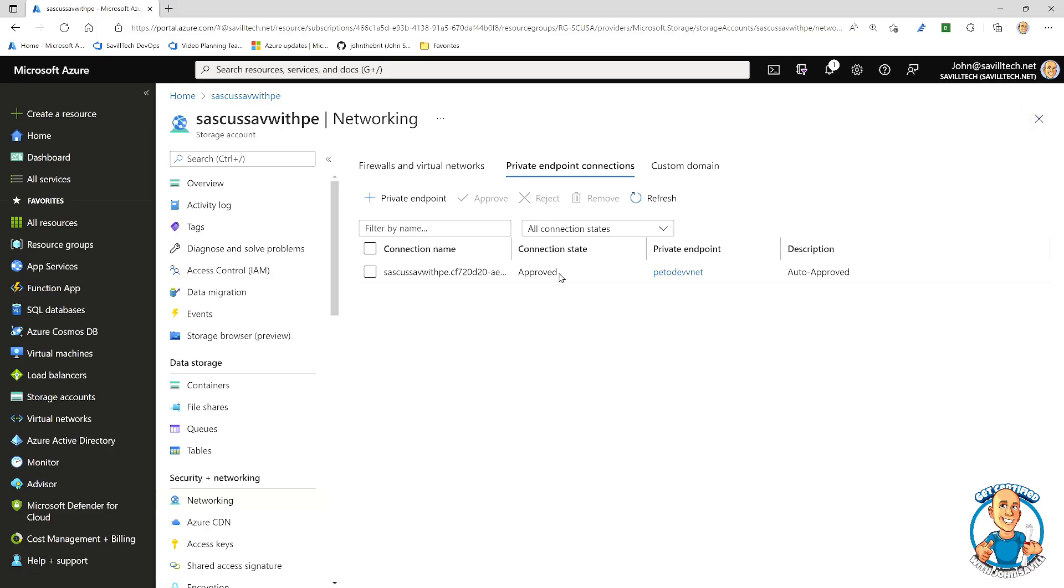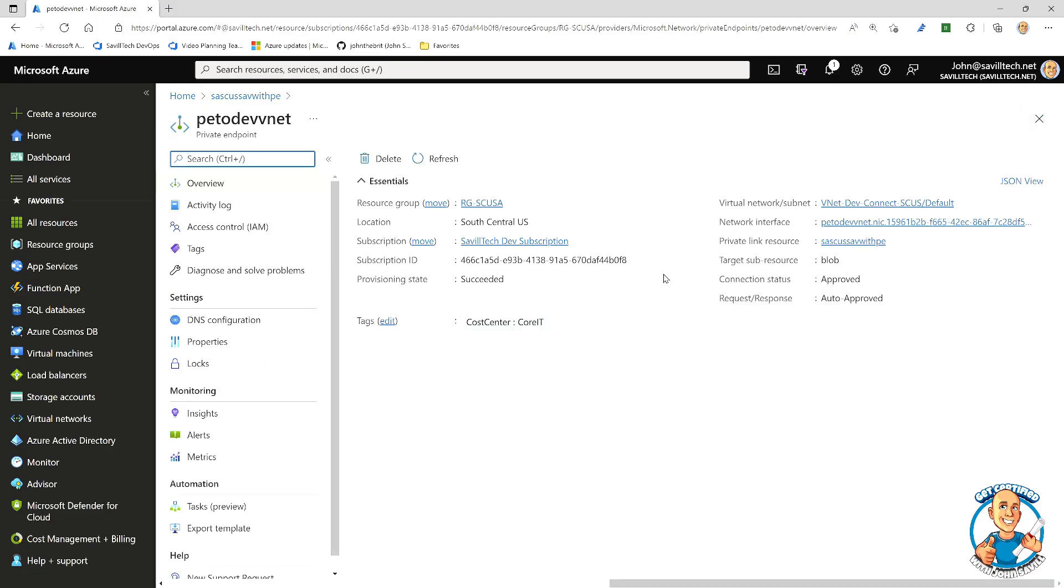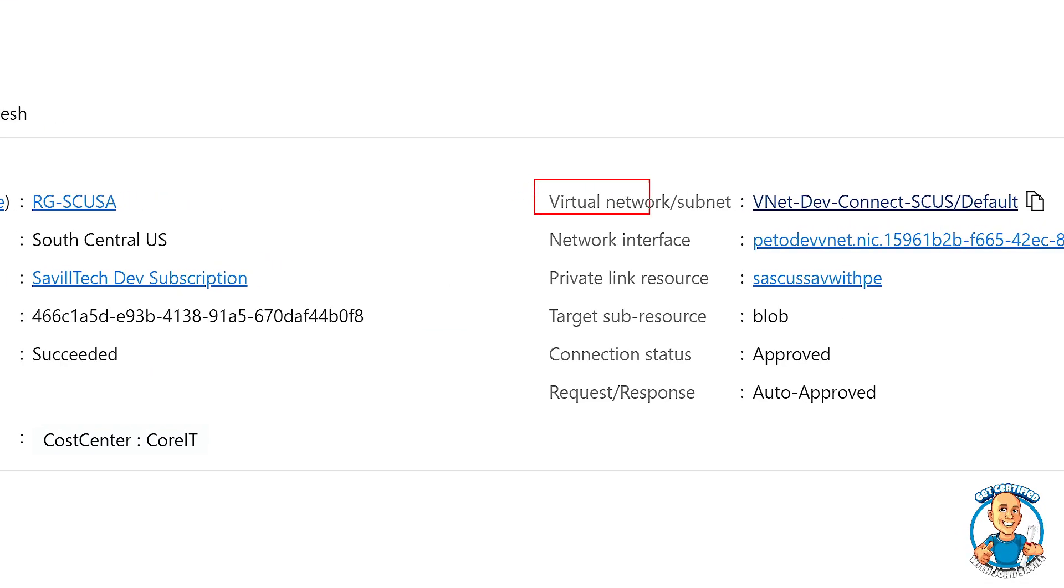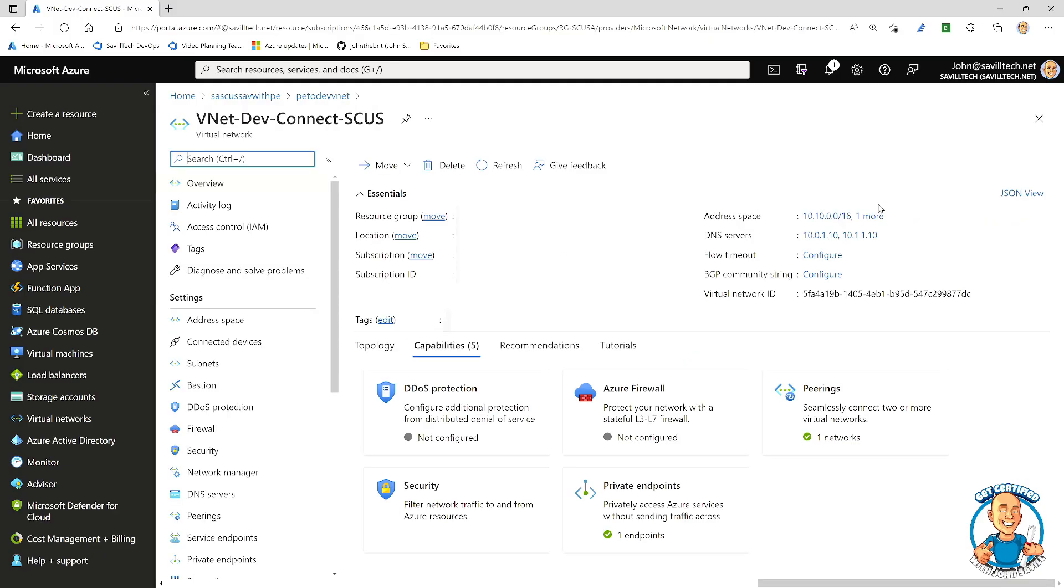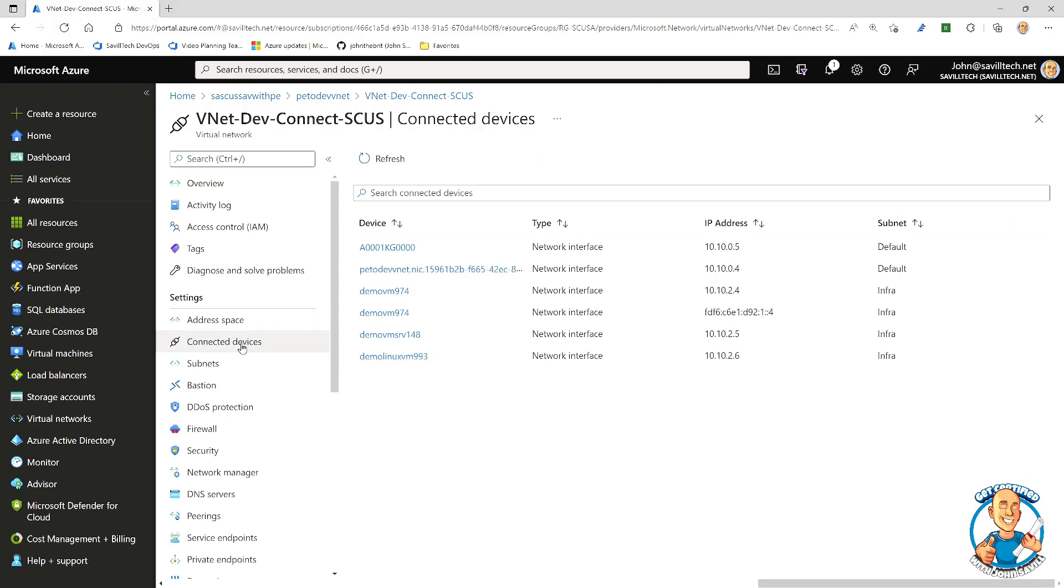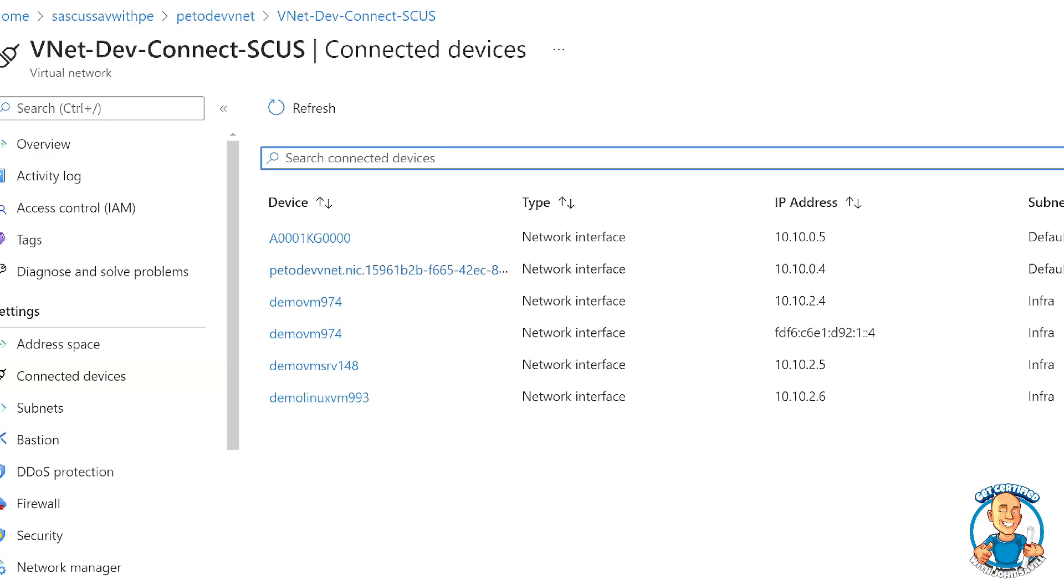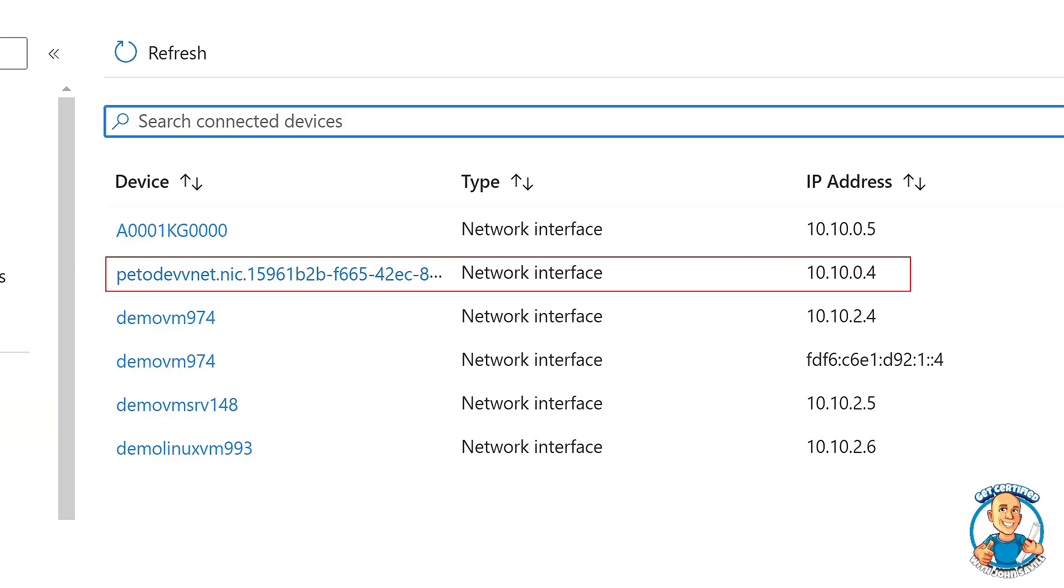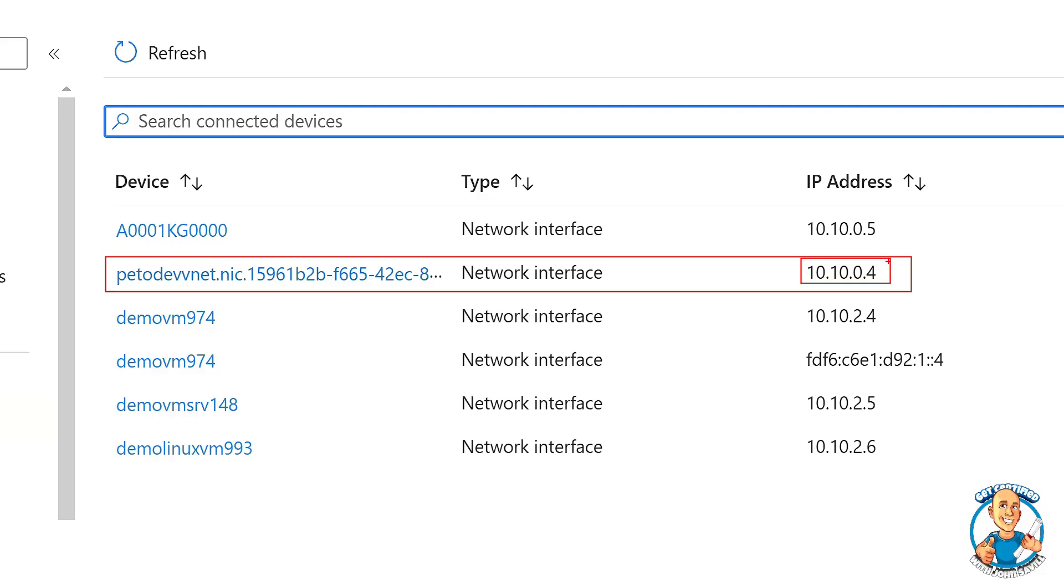Now, as you saw, I already went ahead and created a private endpoint. We can see it created it in a particular virtual network and subnet over here. And if I was to go and look at that and look at my connected devices, we'll actually see that network interface that represents it. So now when I talk to 10.10.0.4 via the special DNS name, I still need to use the DNS name because this is probably going to be encrypted communications.